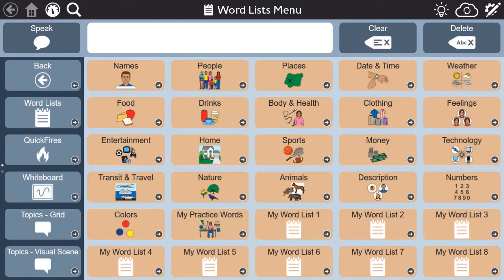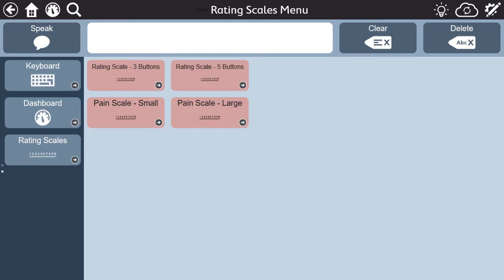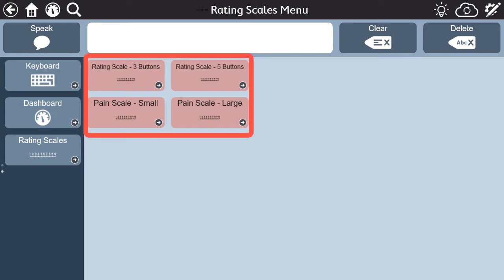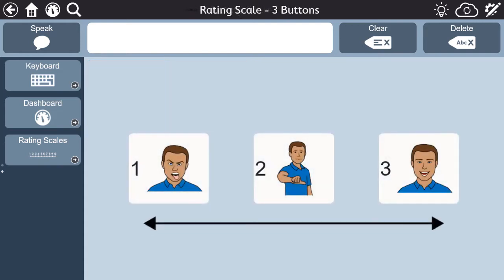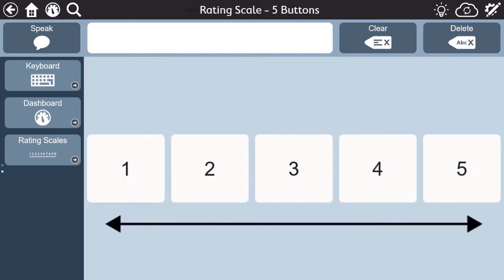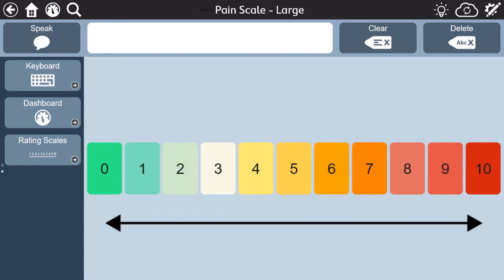You can access the rating scales from the toolbar of the aphasia pages in Snapcore First, where you will see there are four rating scales provided. The one you choose to use will depend on the needs of the person with aphasia with whom you are communicating. Consider size, color, and complexity when deciding which one to use in your conversation.